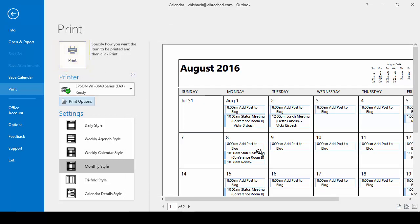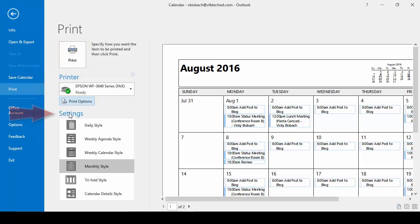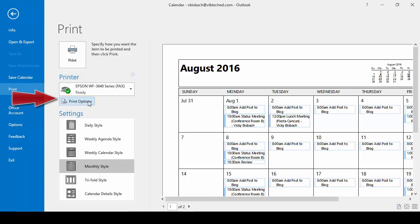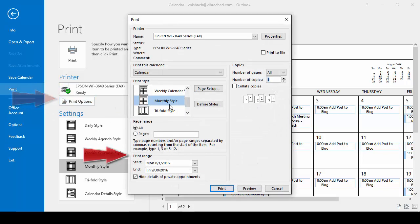And that's how you print out your calendar. Remember it's done through backstage, print, choose the settings you want, and select the date range you want.